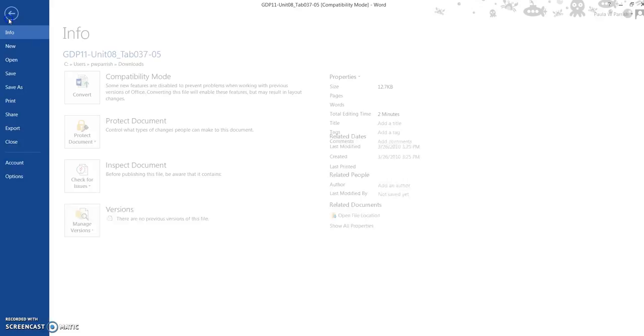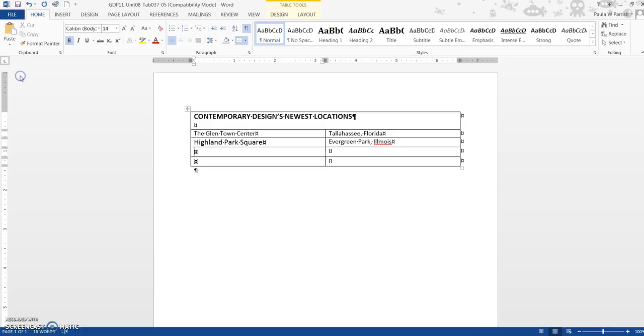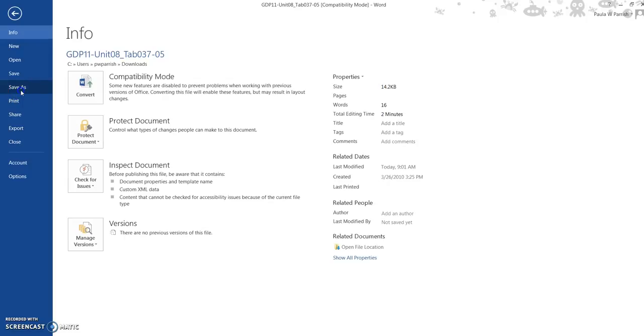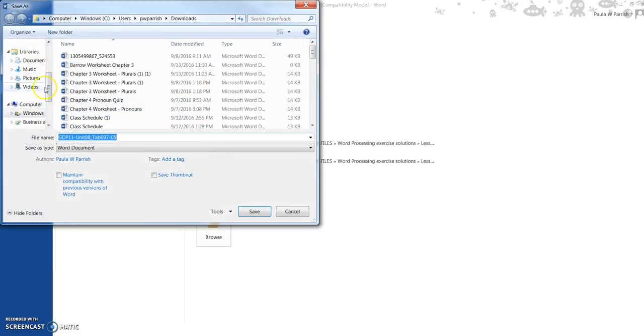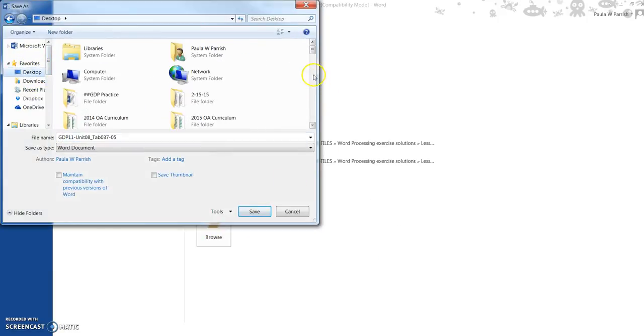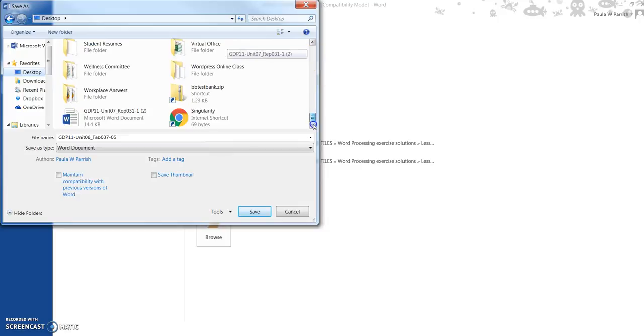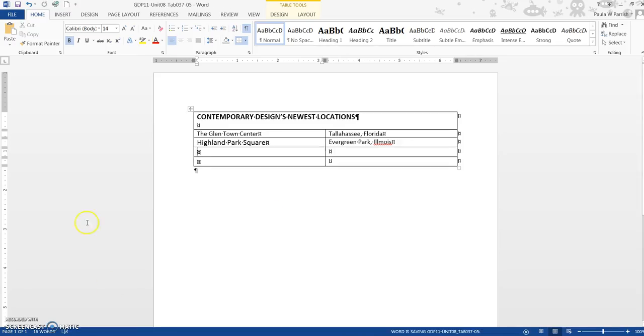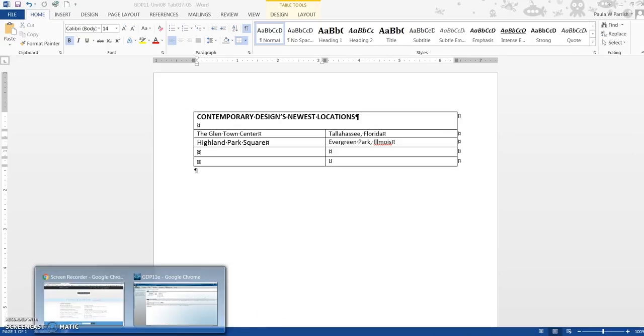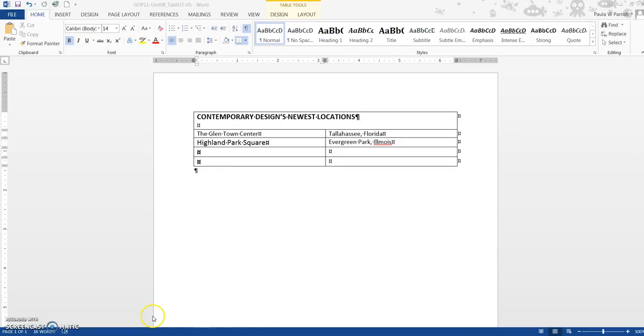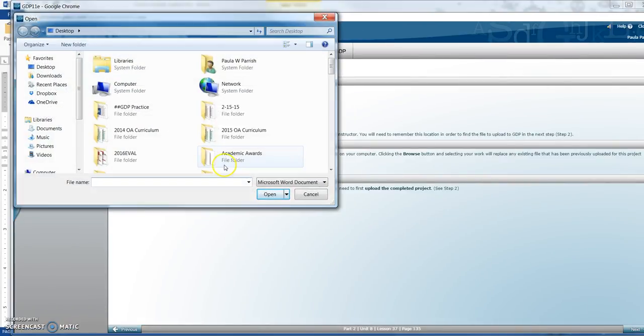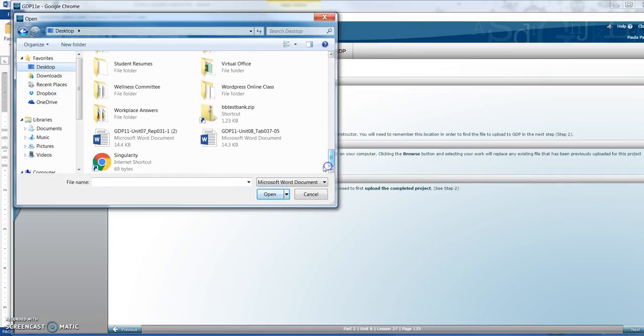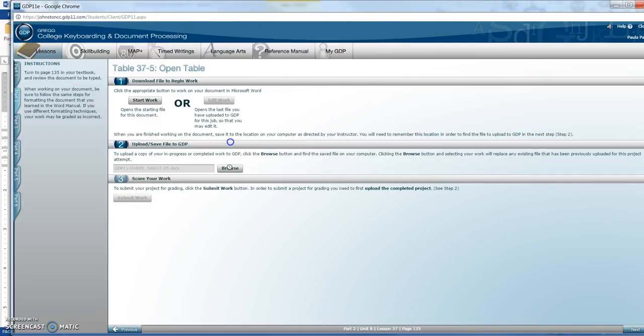I'm just going to click save. I just want to click save as so I know where I'm putting it, so I'm going to go to browse. I'm just going to put it on my desktop and keep the name right here.